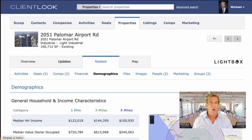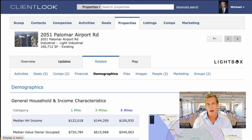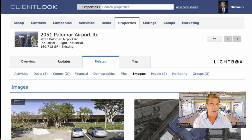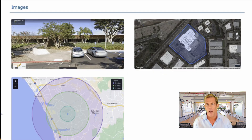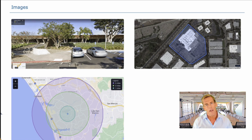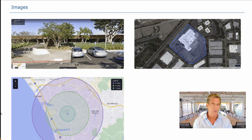The new demographics tab shows you one, three, and five mile demographics along with a radius map. And the images tab displays all the photos you may have added to this property, along with the collection of images that stream right from Lightbox.